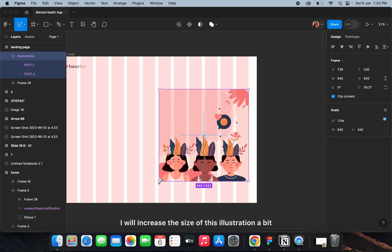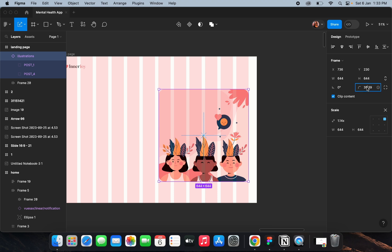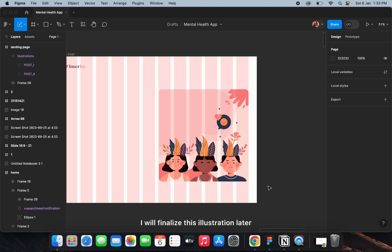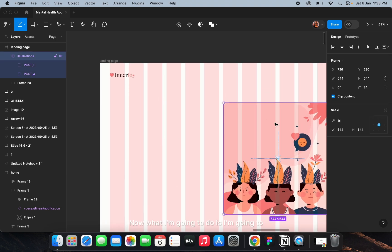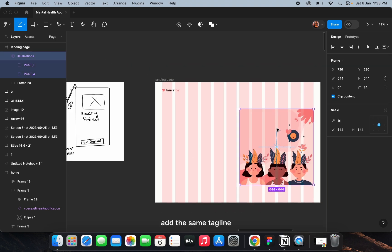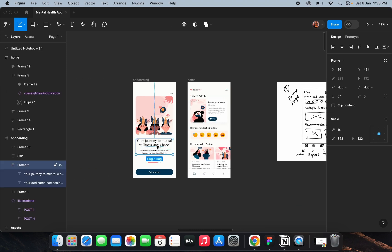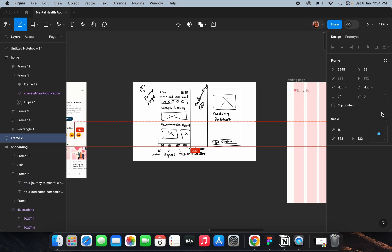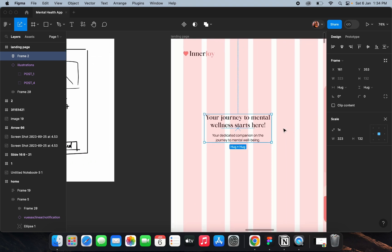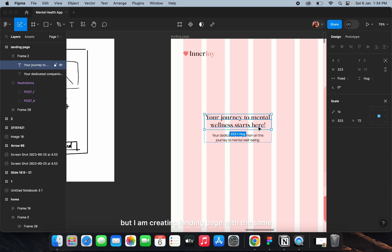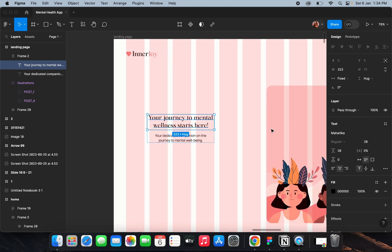I'll increase the size of this illustration a bit and finalize it later. Now I'm going to add the same tagline from the onboarding screen. This is not an onboarding screen, but I'm creating the landing page using the same lines as the onboarding screen, just to give you an example.